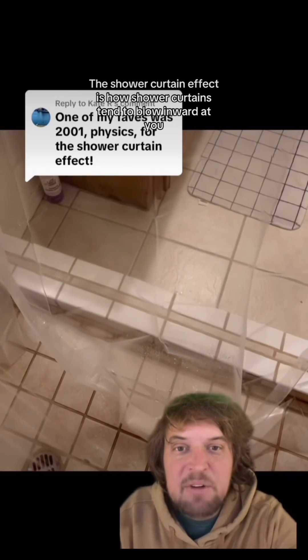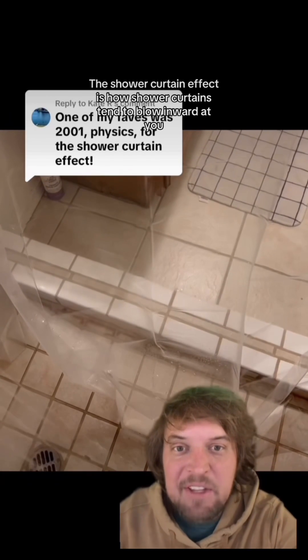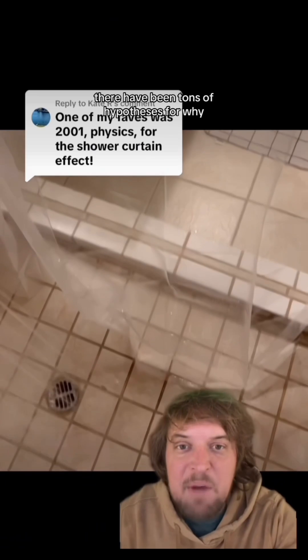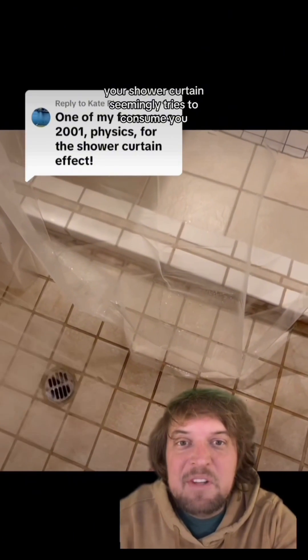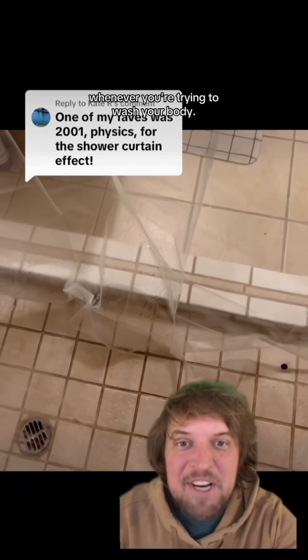The shower curtain effect is how shower curtains tend to blow inward at you whenever you take a shower. Over the years there have been tons of hypotheses for why your shower curtain seemingly tries to consume you whenever you're trying to wash your body.